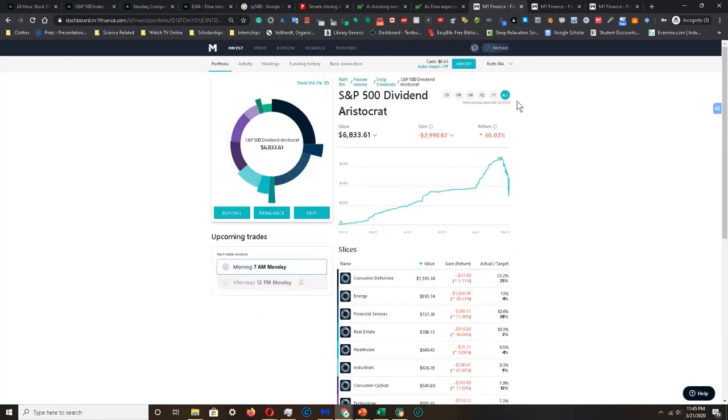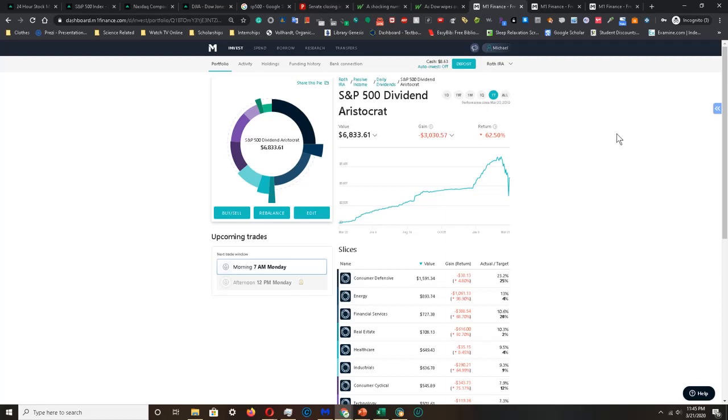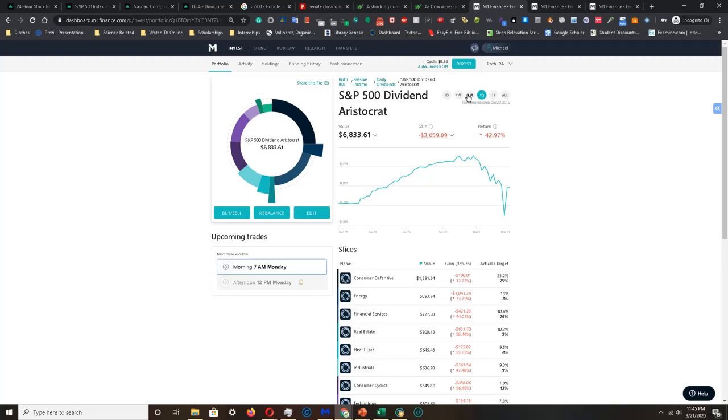Looking at the past year, my portfolio is down 62.5%, causing a loss of about $3,030. Looking at the past quarter, my portfolio is down 42.97%, causing a loss of about $3,660. Looking at the past month, my portfolio is down 35.86%, causing a loss of about $3,750.